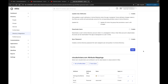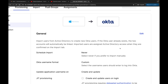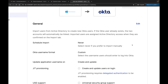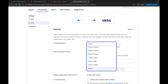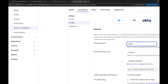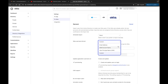Coming back up to 'Provisioning to Okta', this is where we import users from Active Directory to create new Okta users. Here we can configure a scheduled import - if you edit it, you can select 'Never' if you prefer to import manually, which we're doing for this lesson. In a production environment, you'd typically run it every hour or every two hours. You can also configure the Okta username format, such as email address.